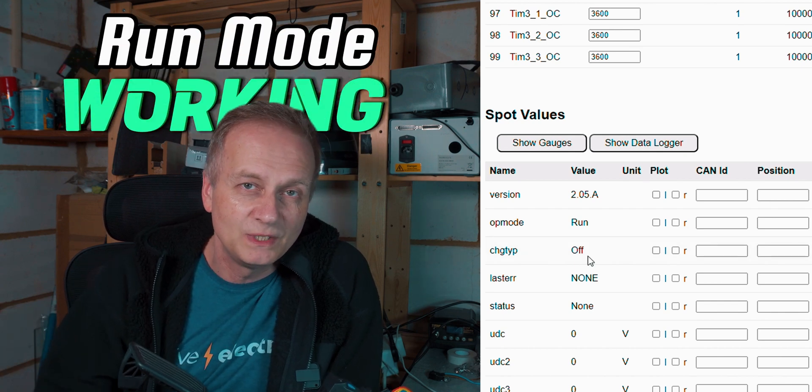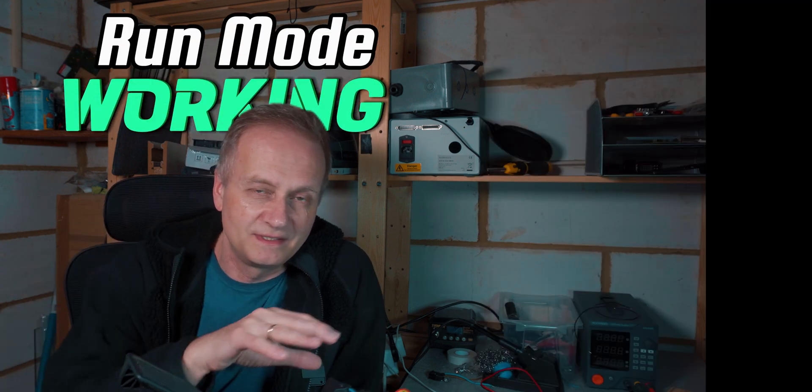So once I restarted the VCU and I changed my throttle minimum value, it started to go into the run mode no problem at all. But it took me a little while to find out why it was happening.